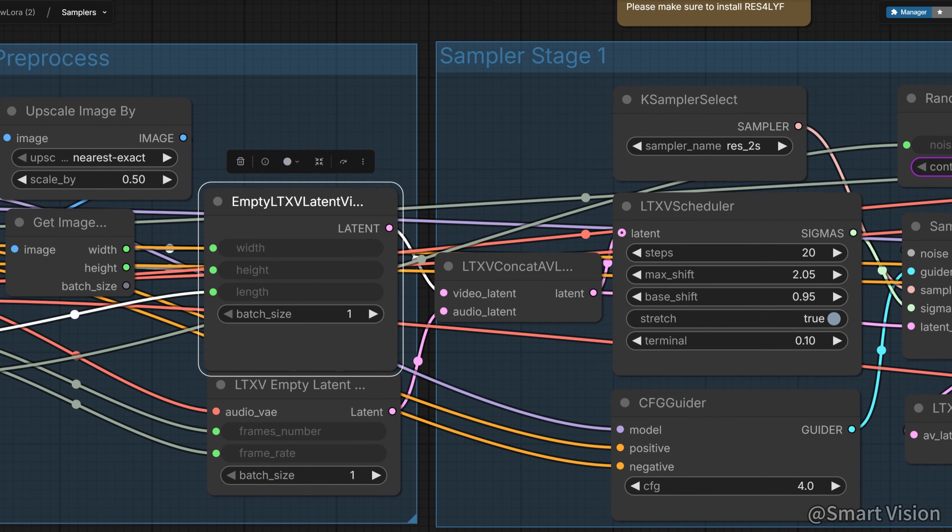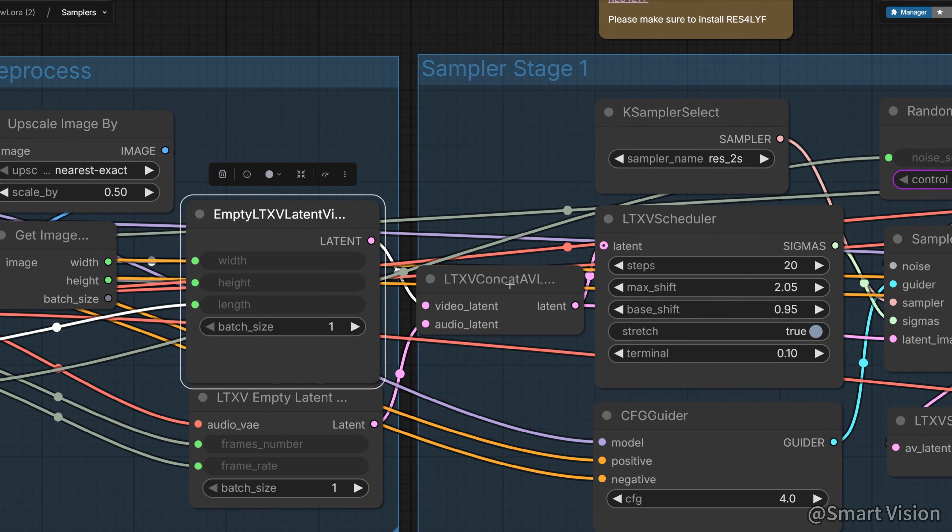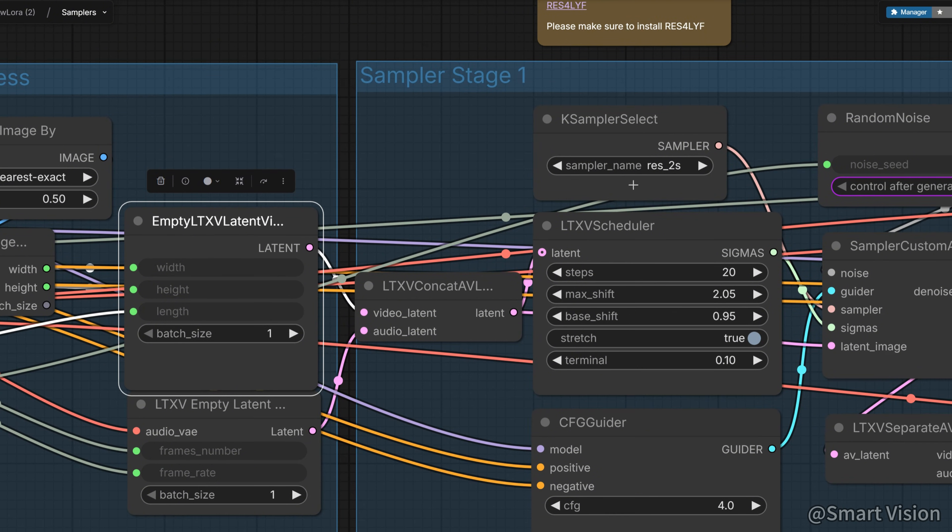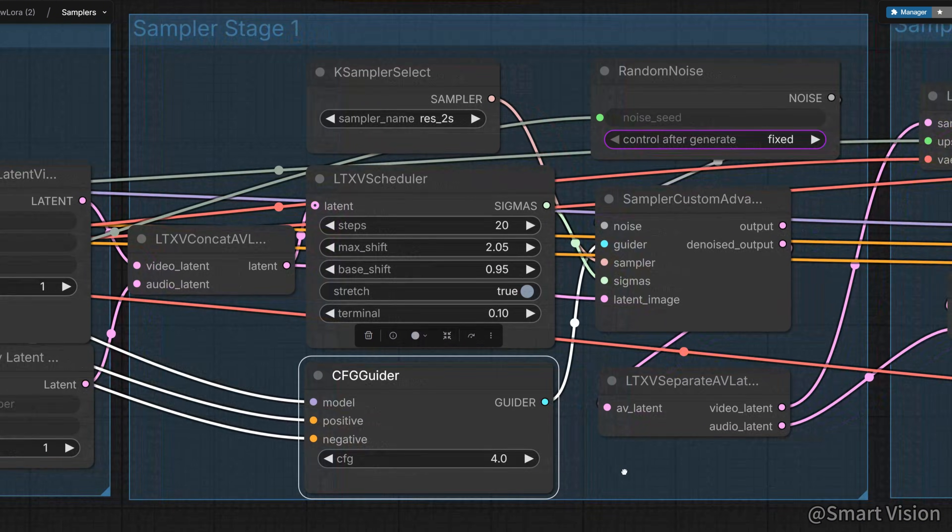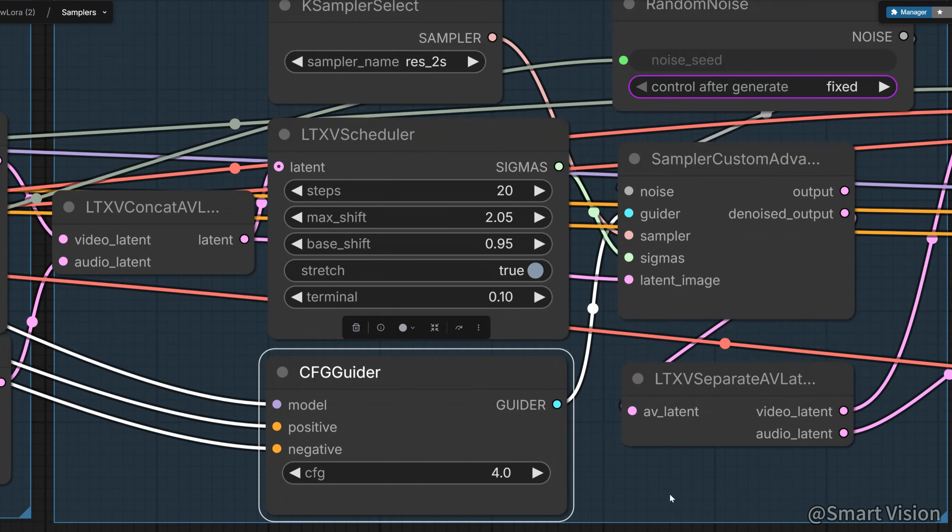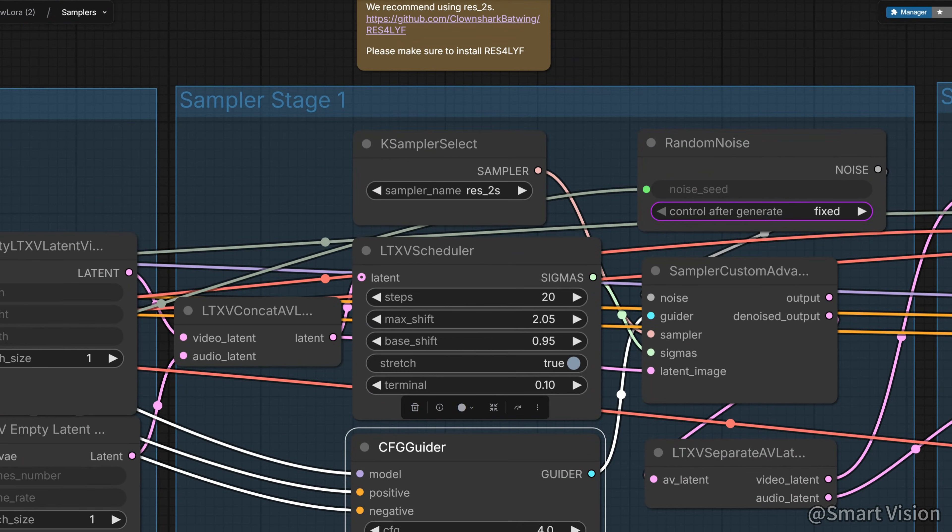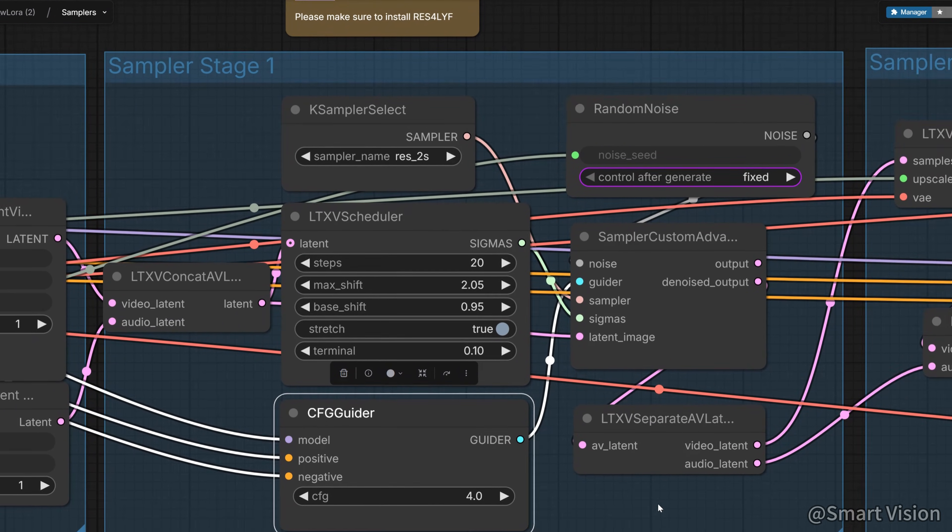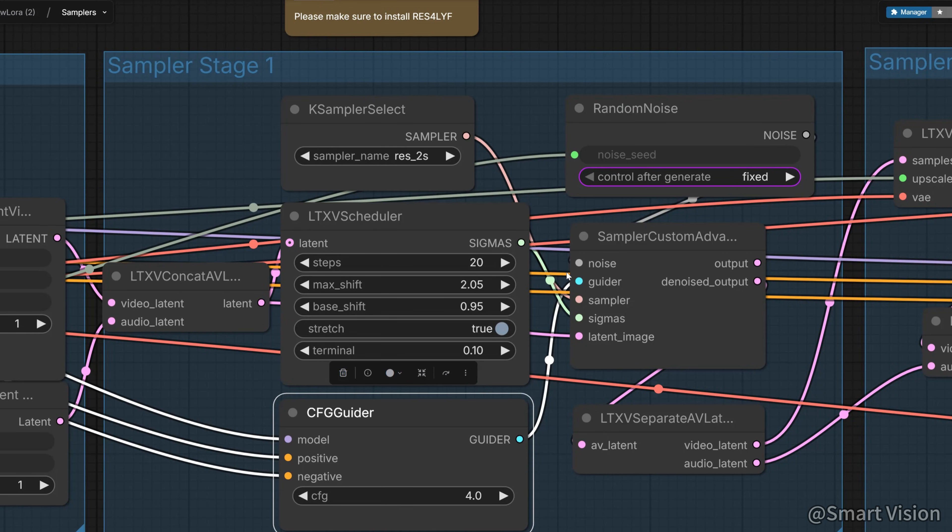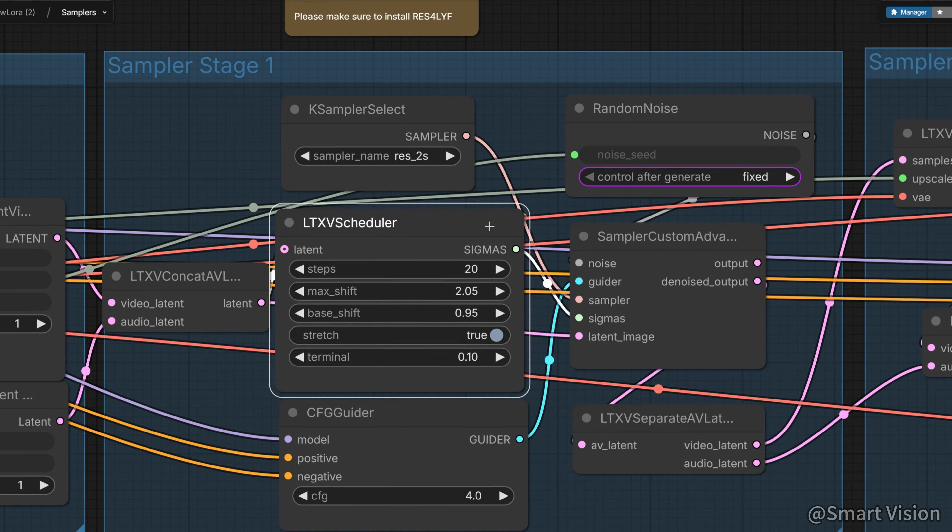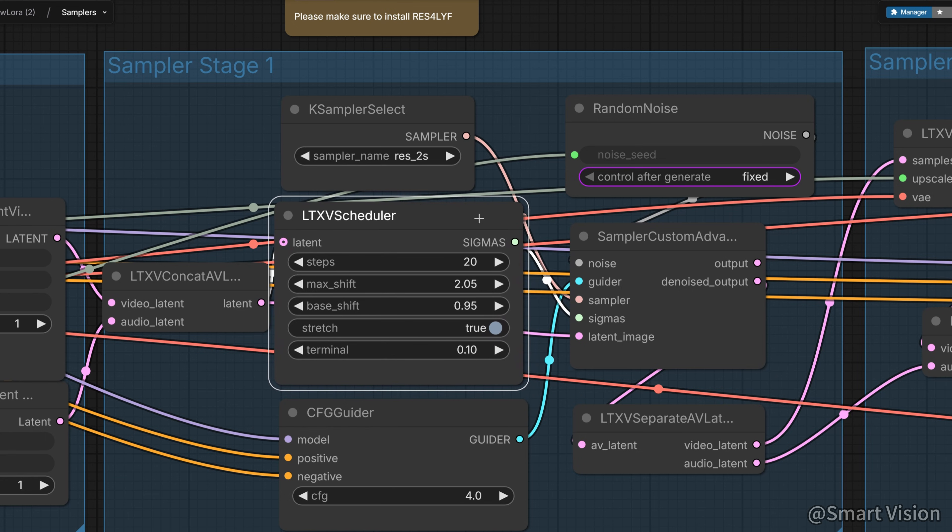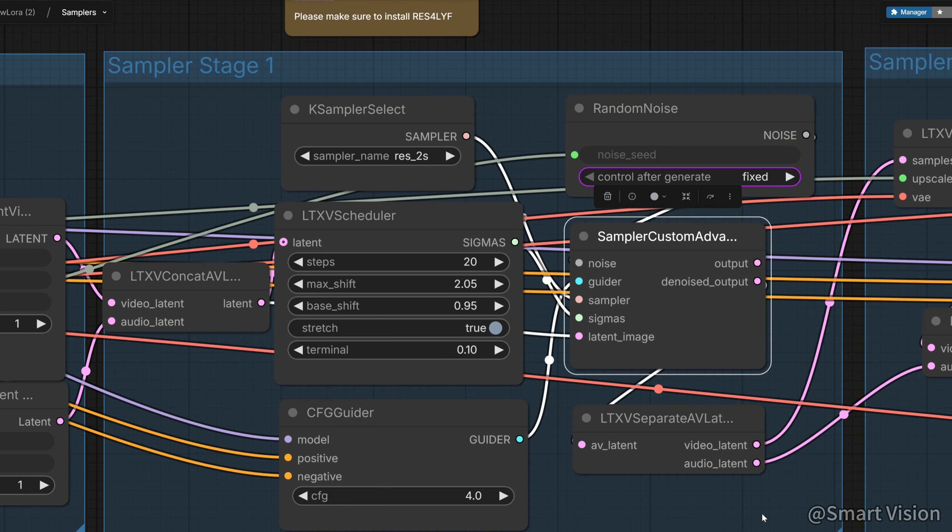This sampler stage one is basically the core of LTX2. You can see the CFG, which is the prompt strength, is set to 4 to increase control. Here it uses LTX vScheduler to generate a special parameter called sigma. What is sigma? Sigma is basically the noise level in the video. Adjusting sigma means letting the model work harder at the stage where it's easiest to shape. Then it goes through LTX2's special sampling, and we get the result.